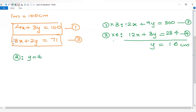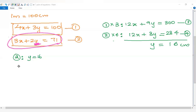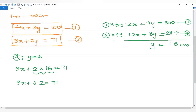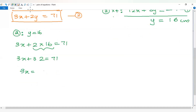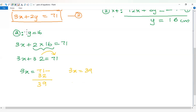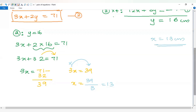Substituting y equals 16 into the second equation: 3x plus 2 into 16 equals 71. So 3x plus 32 equals 71. Then 3x equals 39. Dividing both sides by 3, x equals 13.